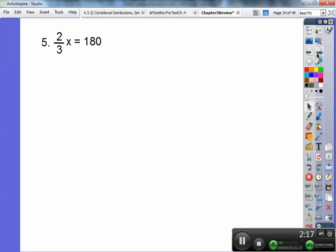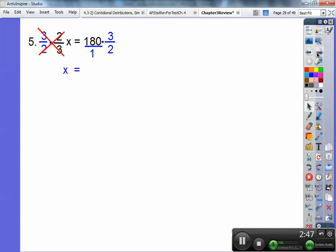Number 5 — oh boy, a fraction. Kids freak out when they see fractions, but they're not that bad. 2/3 x equals 180. What you're going to do is multiply by the reciprocal of 2/3, which is 3/2. Multiply both sides by 3/2. Make that 180 into 180 over 1, because when multiplying fractions you want them both to be fractions. The 3's cancel, the 2's cancel, and on the right, 2 goes into 180 ninety times. You're left with 90 times 3 equals 270. So x equals 270.